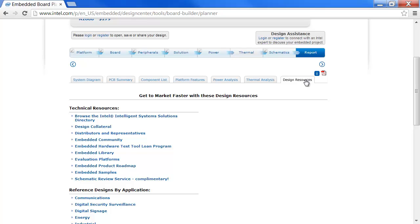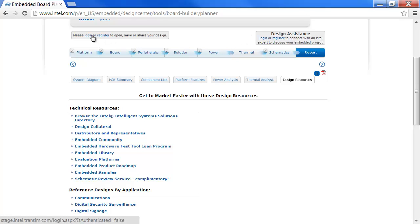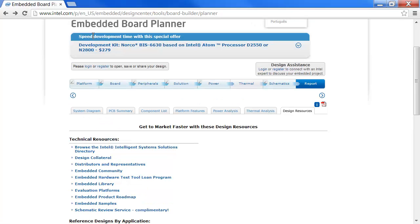You must register if you want to save or share your work with colleagues or request design assistance from Intel. Now you are well on your way in your embedded design. If you are ready to discuss your project with an Intel expert, use the design assistant feature in the upper right-hand corner to get connected with an agent in your area. Thanks for watching.